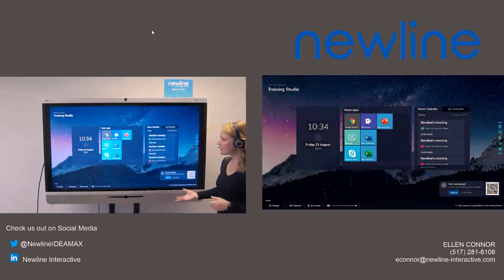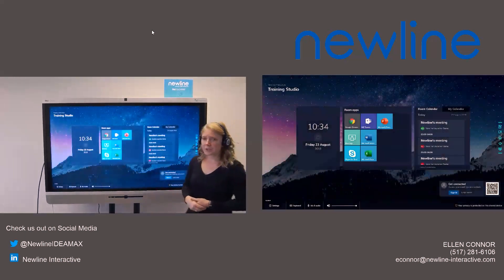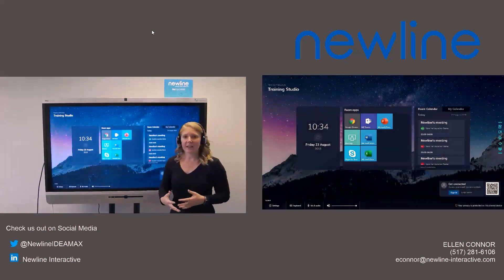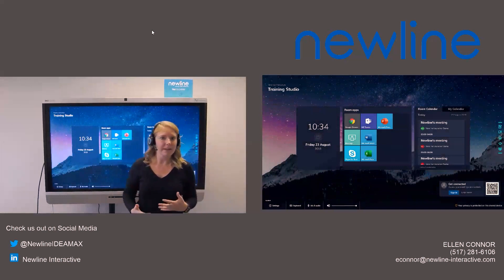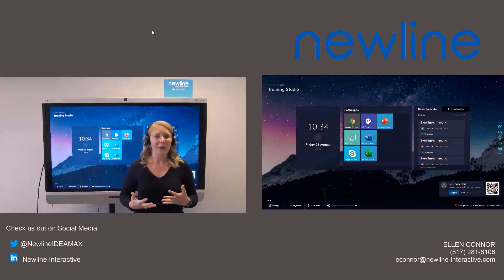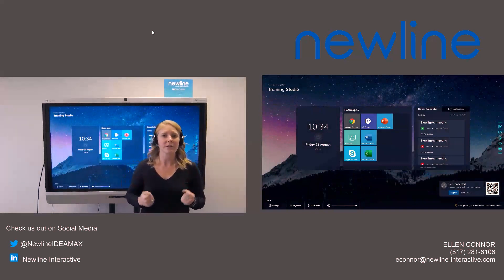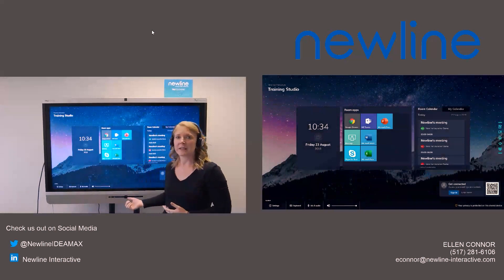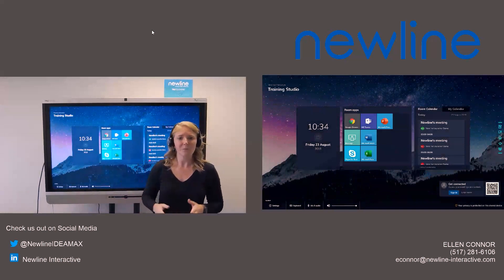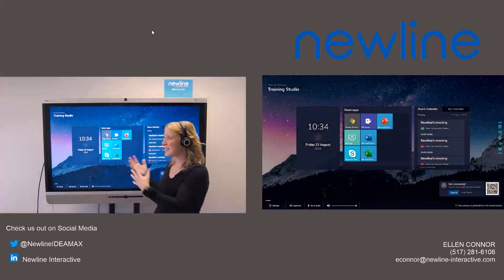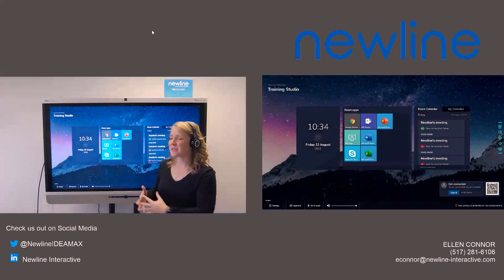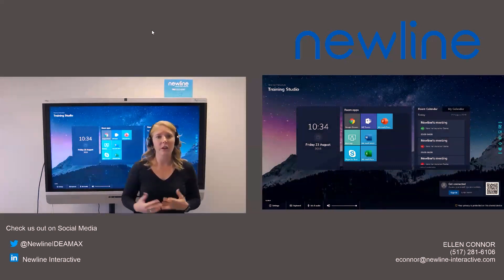So that is the New Line Launch Control. Again, it's really meant to just make your meetings a little bit quicker in the fact that you're going to have your most used apps and programs readily available.